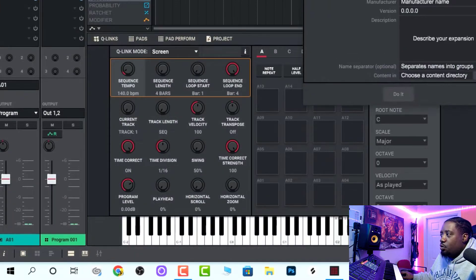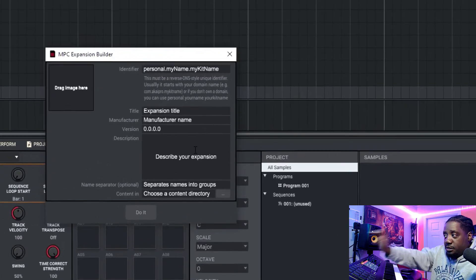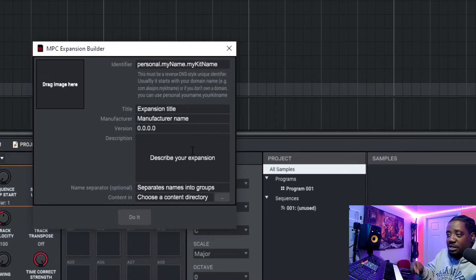Once that's open, this is the Expansion Builder right here. If you don't know how to make the expansion, I made a video — you can click on the video right here right now to see how to make the expansions. So that was just a quick video of how to find it.